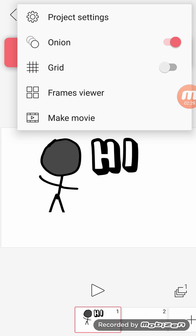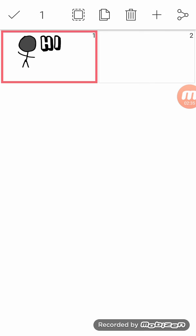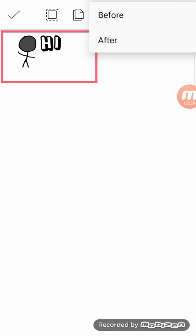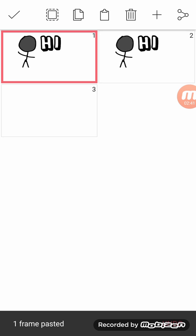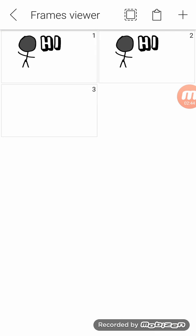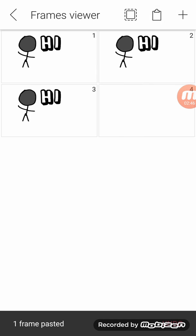You've got the grid frames viewer to view how many frames you have. And if you go over here, you can do that and this, and then I can put after and there's one for before.